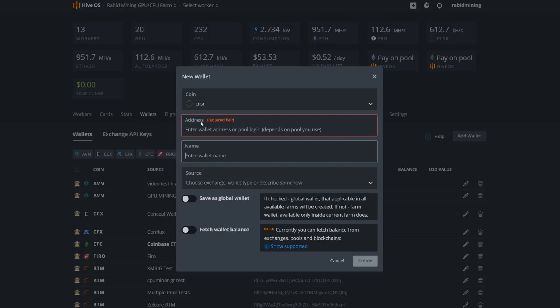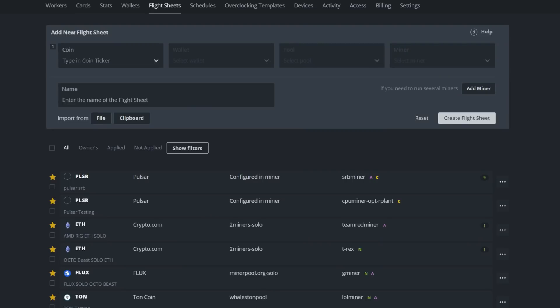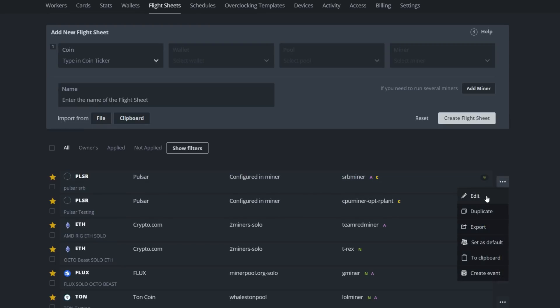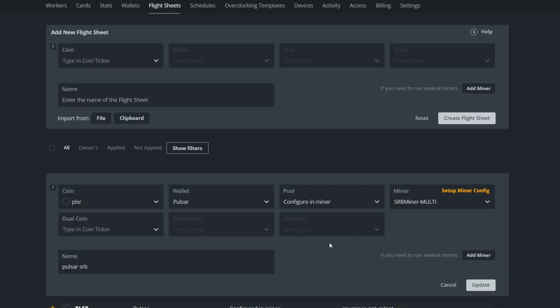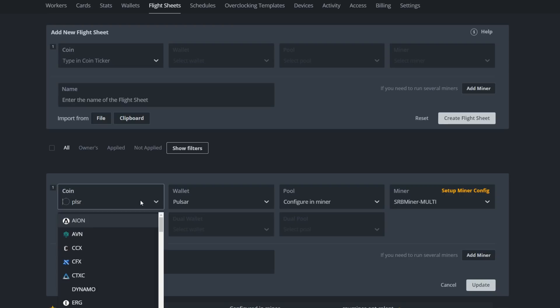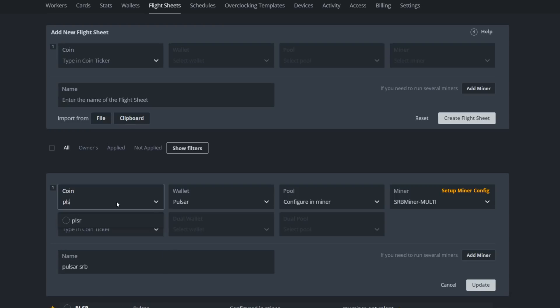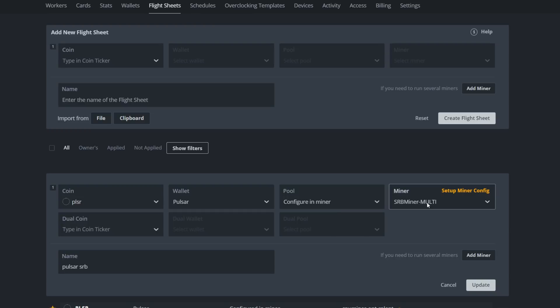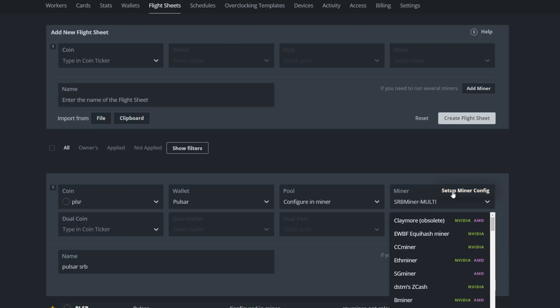Name it PLSR or 'Pulsar' — whatever you want to call it — and you're done with your wallet setup; it'll be there forever. For setting up your flight sheet, which is basically doing everything you did in that Windows bat file but through HiveOS, go to Edit. Select your Pulsar coin (PLSR), your wallet will pop up, and for the pool there's nothing by default so you'll configure that in the miner. Select SRB Miner.